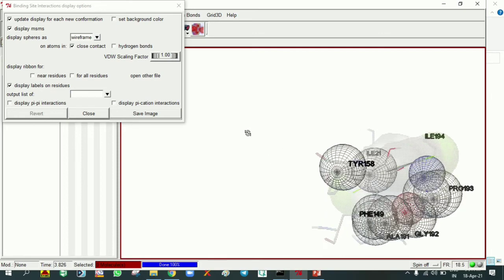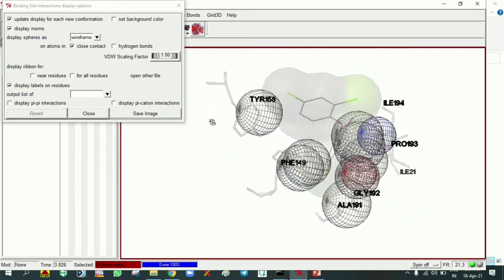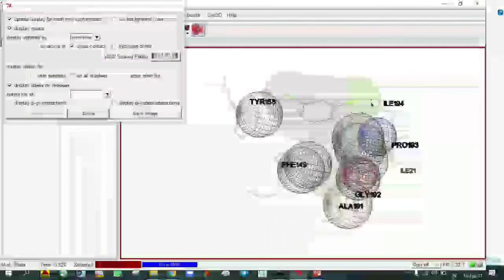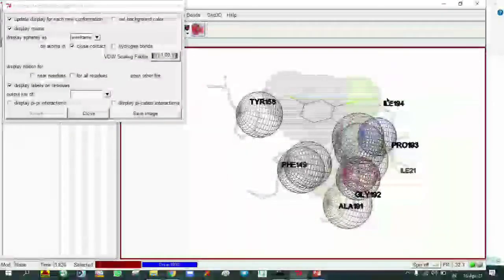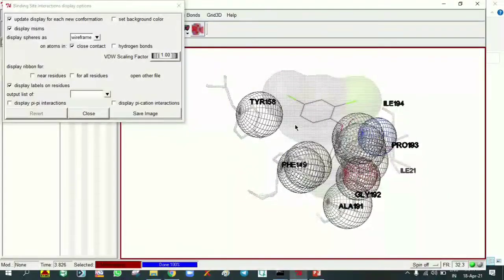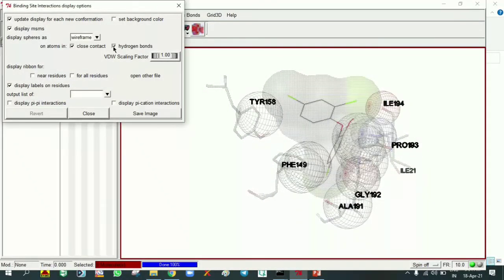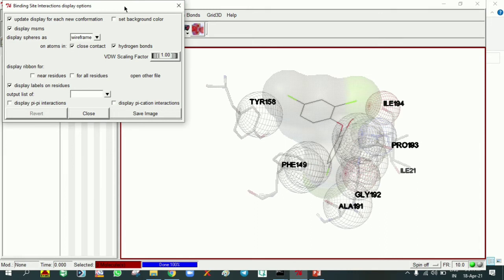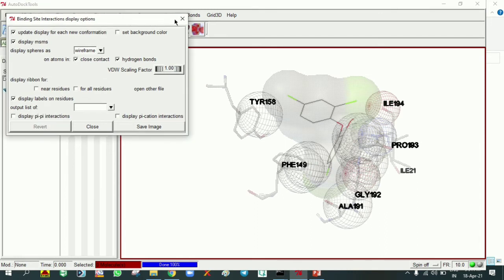You can see here isoleucine 194 is making a hydrogen bonding interaction. Green color is representing it. In this form we can view the result in AutoDock. For the best view, we can see in Discovery Studio. We can easily find the good interactions, how many interactions are formed in Discovery Studio.